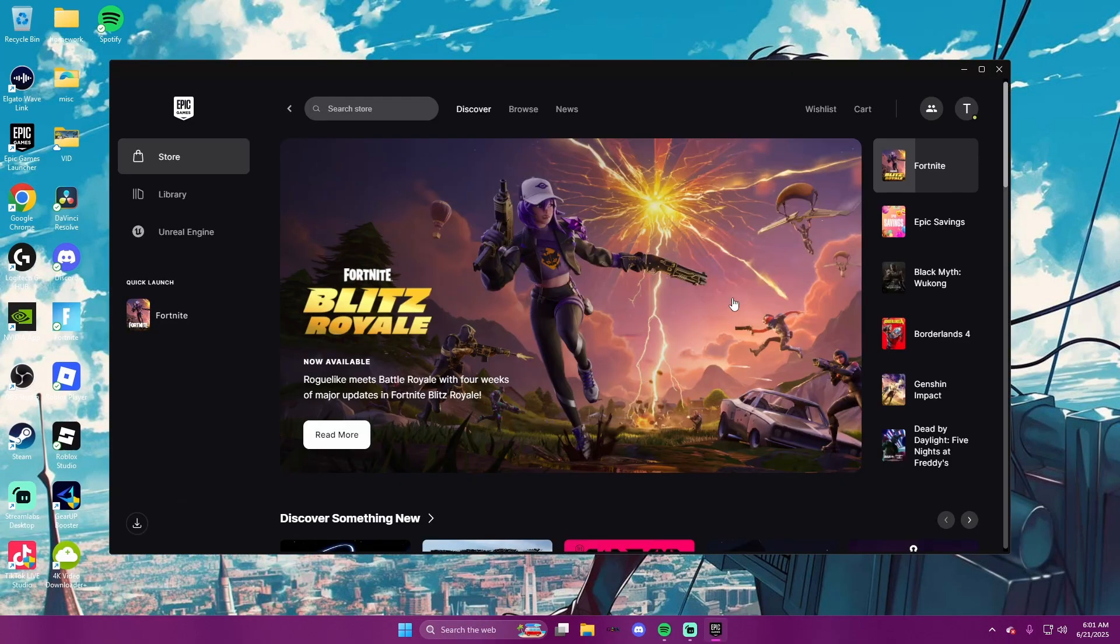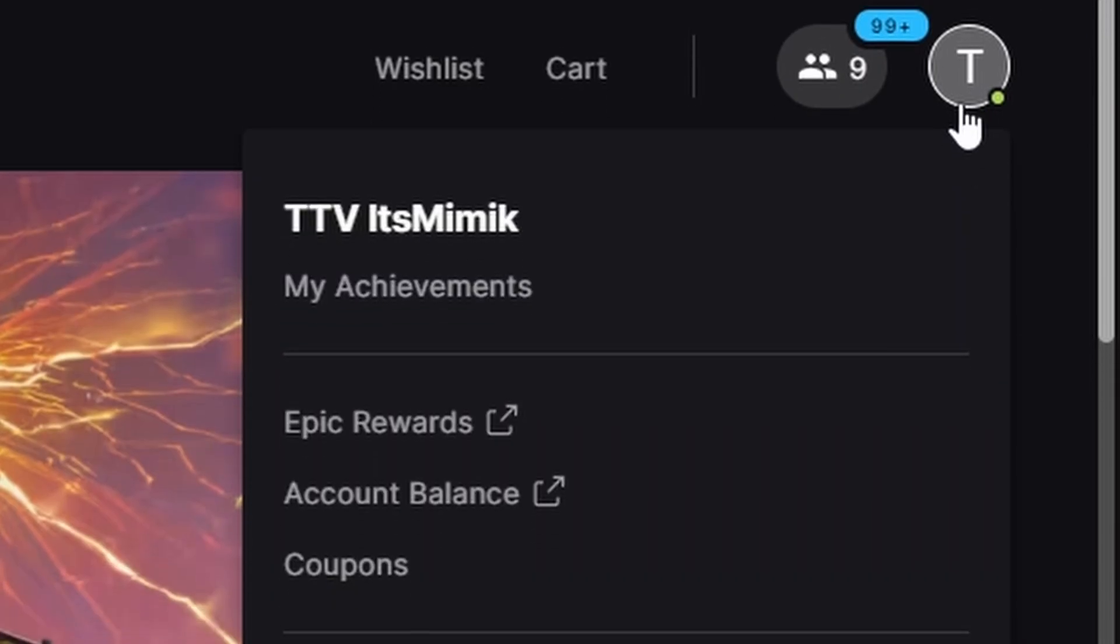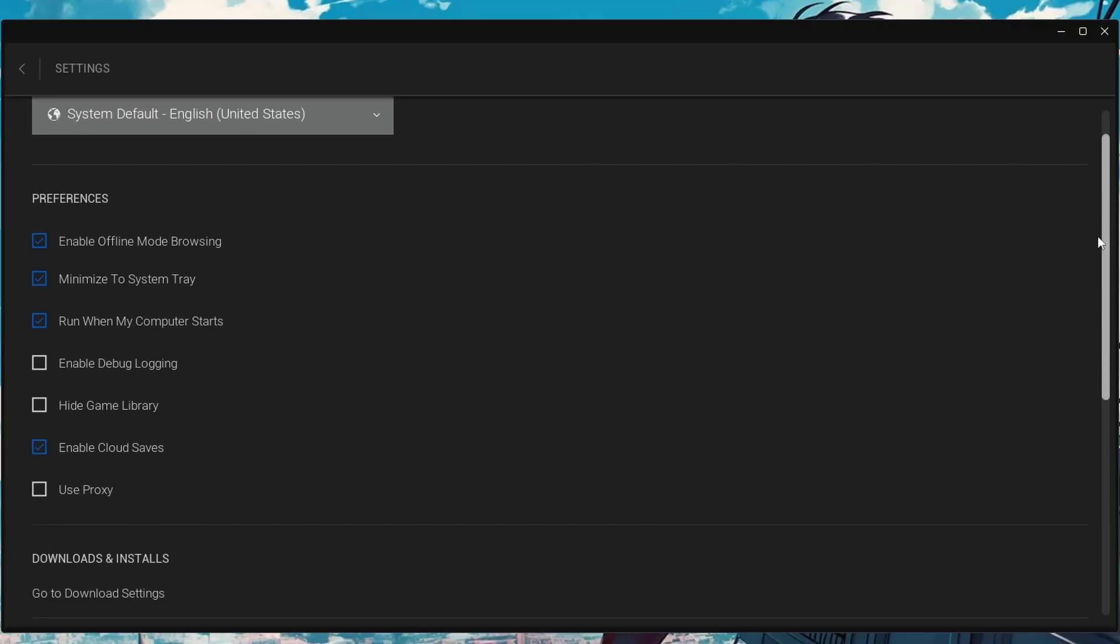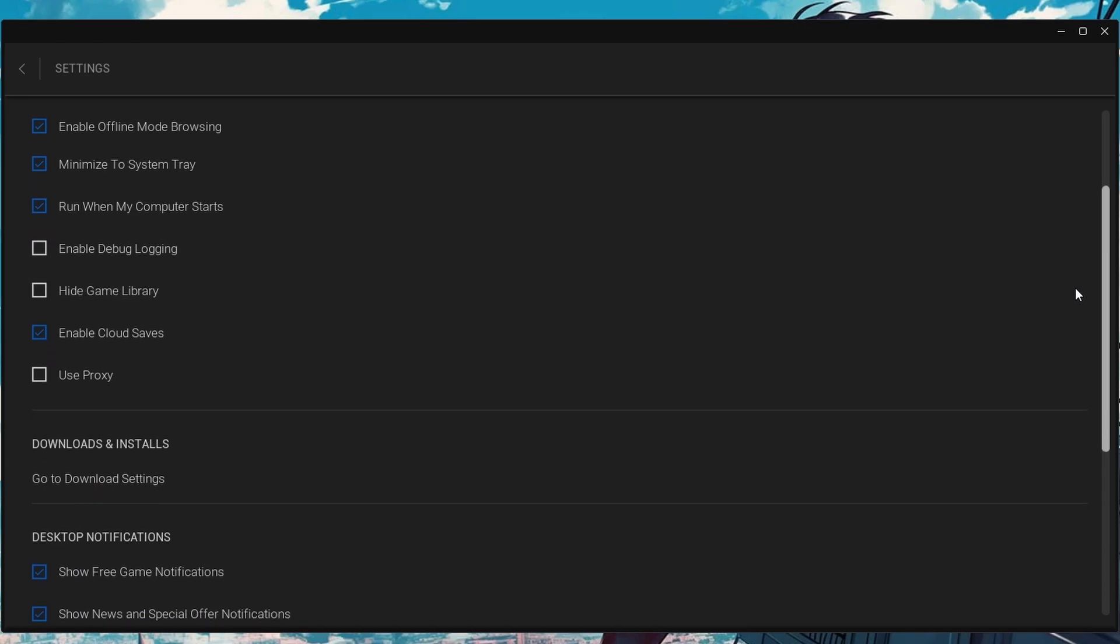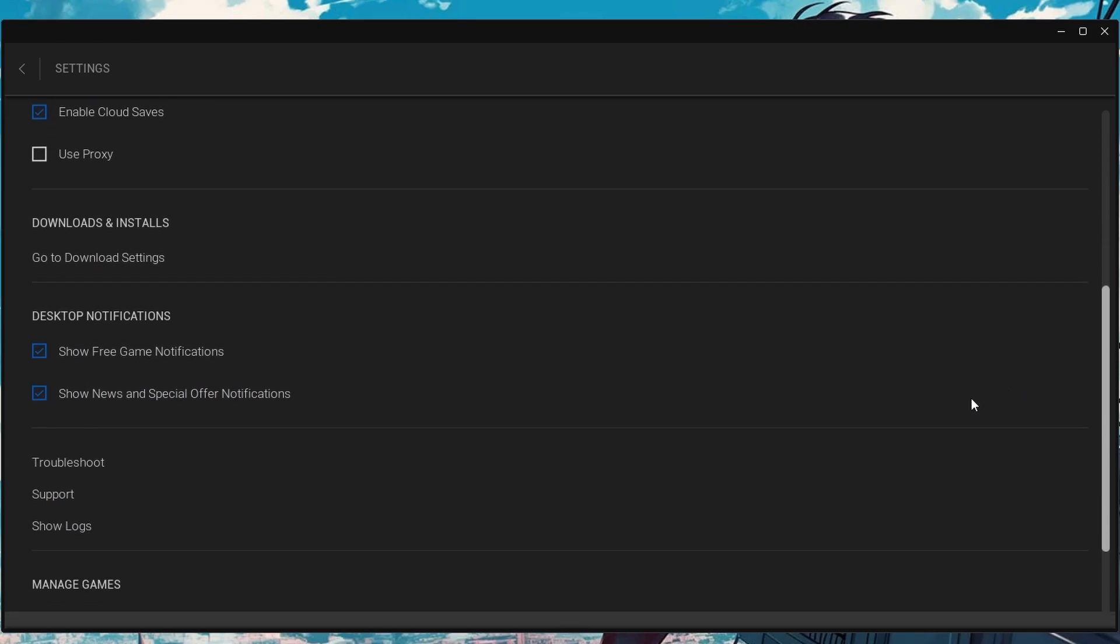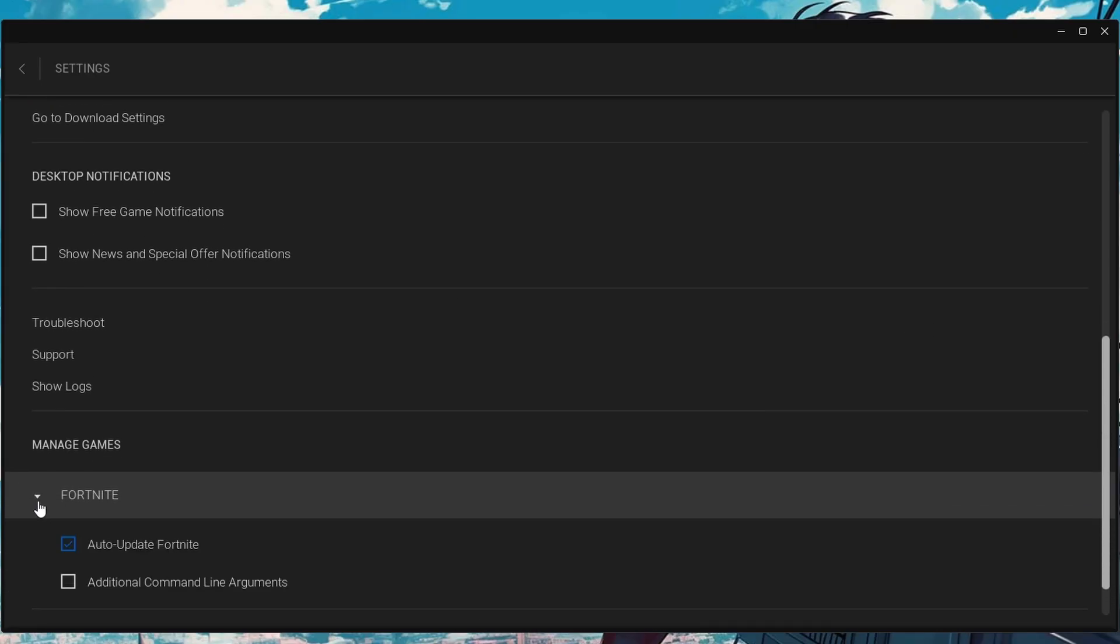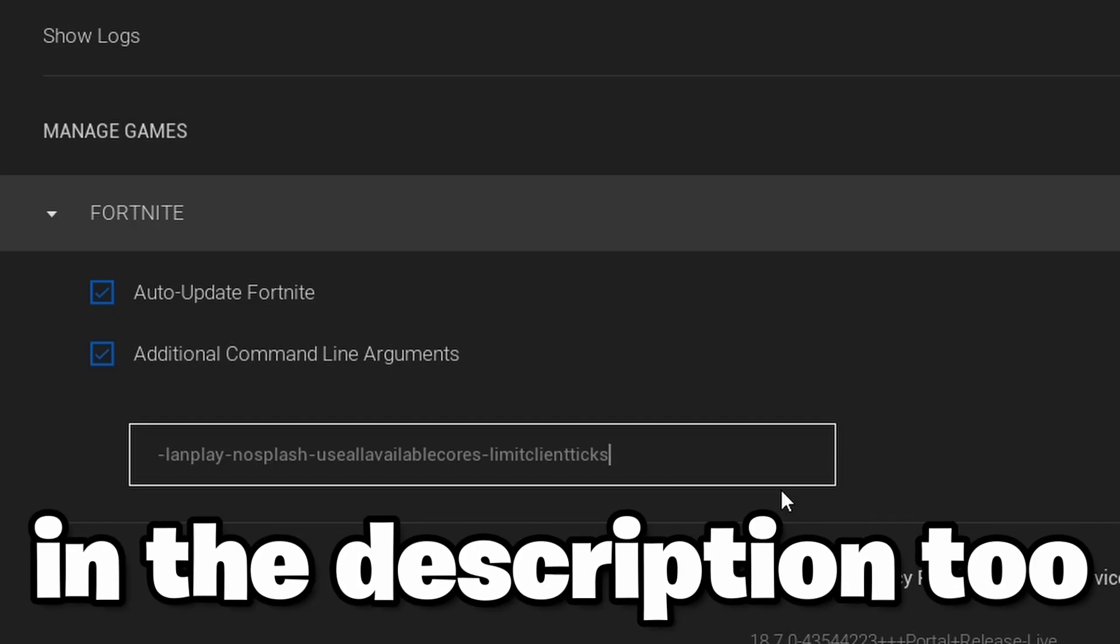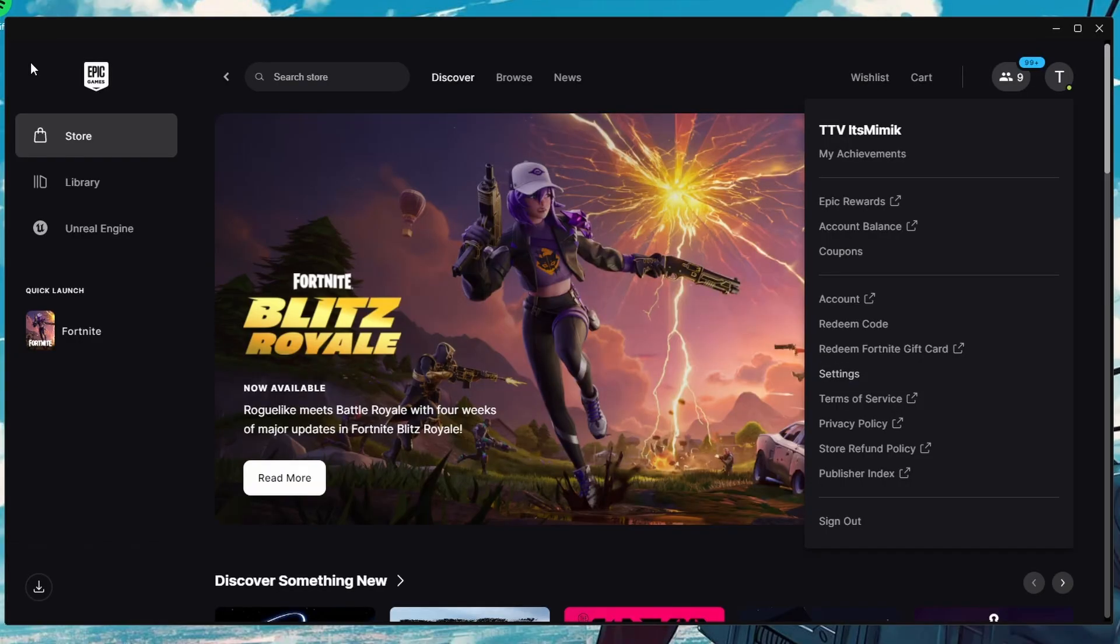Next, open up the epic games launcher and click on the top right and scroll down to the settings and click on it. Then just copy these settings. So scroll down till you see desktop notifications and just turn the pop-ups off since they can give you ping spikes. Then scroll to the very bottom and click on Fortnite and additional command line arguments and paste this in.